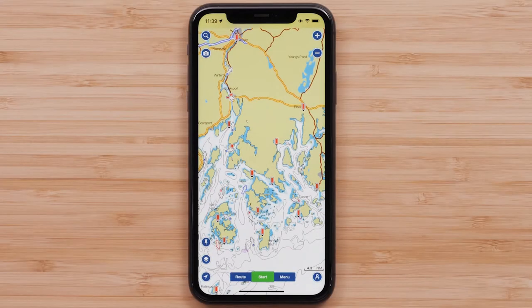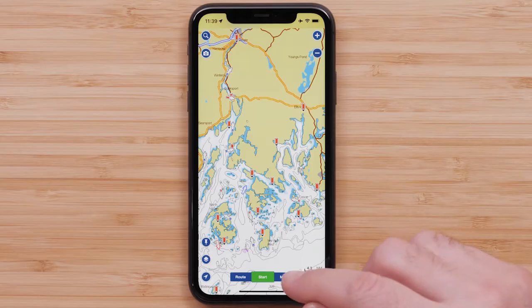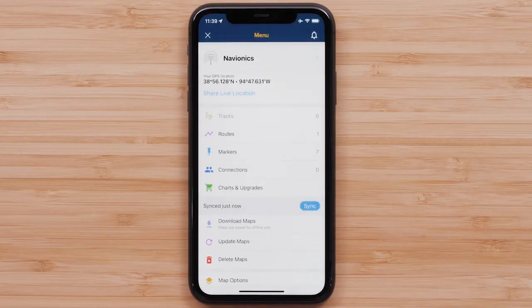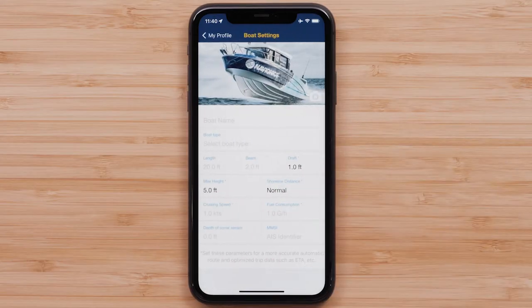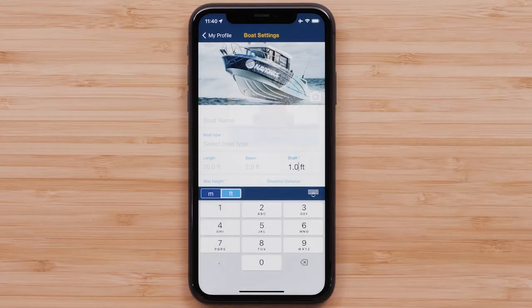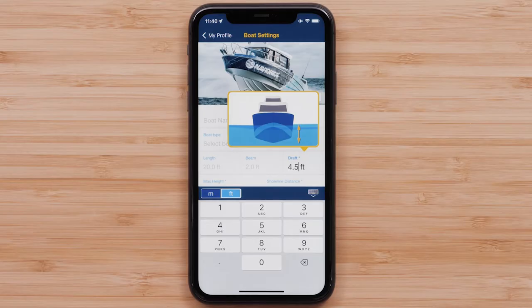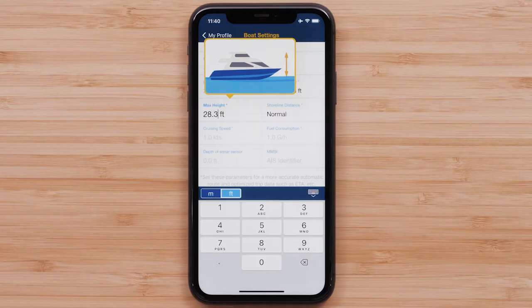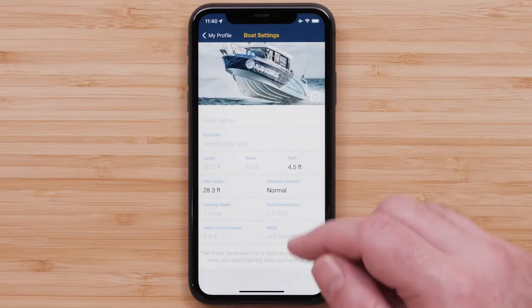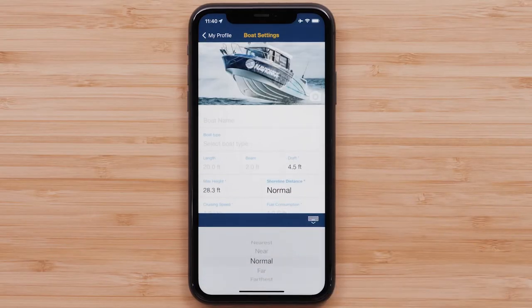First, we will check our boat settings. This is an important step before creating your route. Select Menu at the bottom of the screen. Tap on your name or Me at the top of the screen to go into your profile. Select Boat to take you to your boat settings. Set your boat's draft, then select your boat's height. Select your desired shoreline distance — this selection defaults to Normal unless otherwise changed.